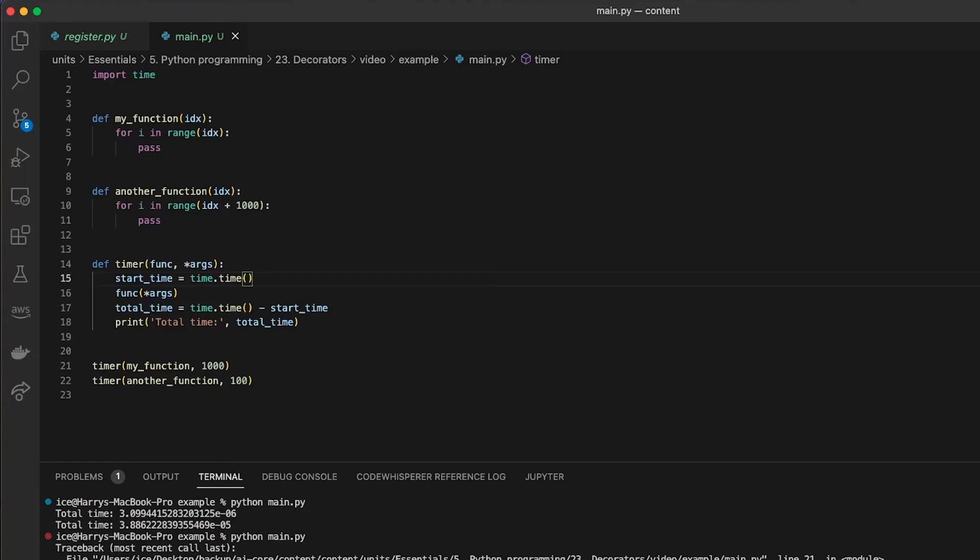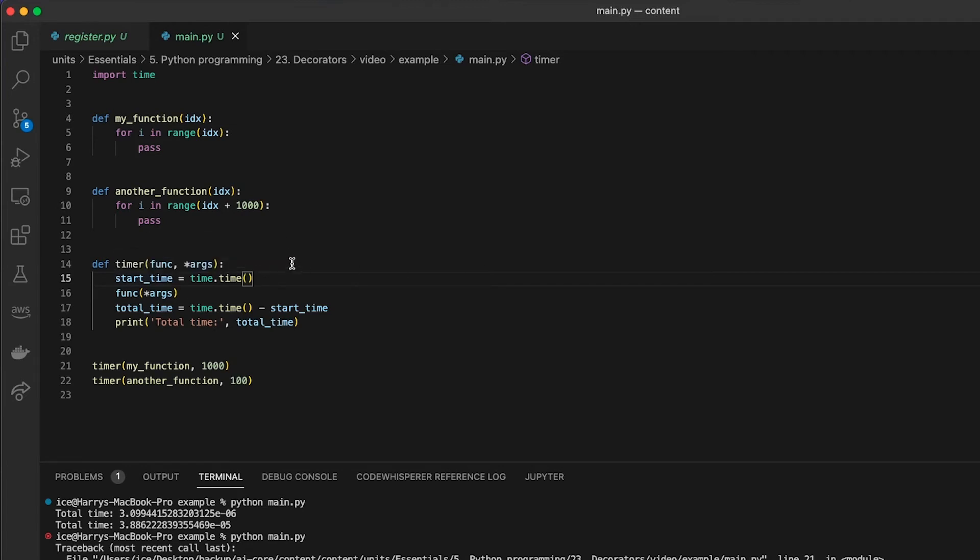What would be much nicer is if I could just get a new function which has that timer wrapped around it. And so a step towards that is to get this timer function to return a new function, which is the original function that I wanted to decorate, wrapped with that extra functionality.